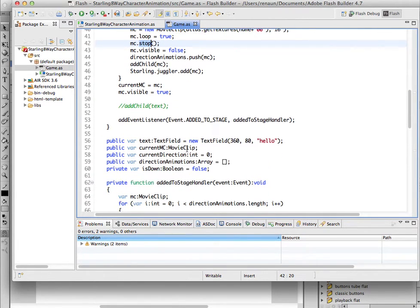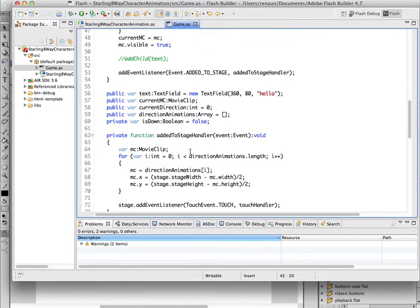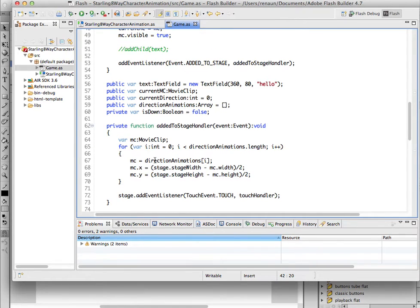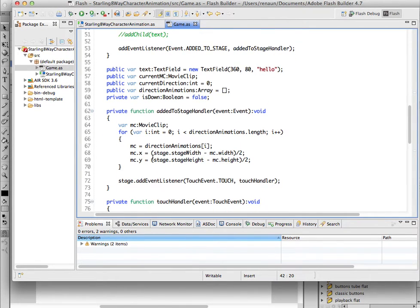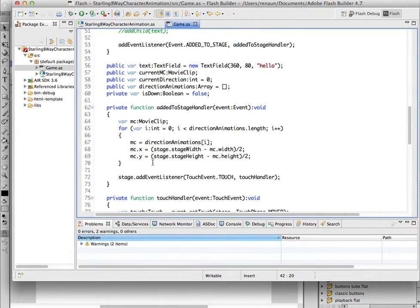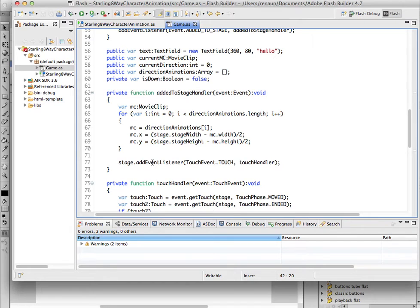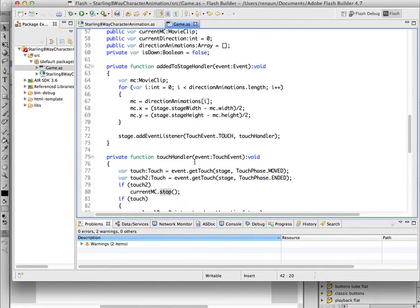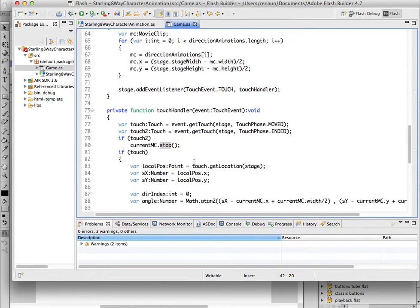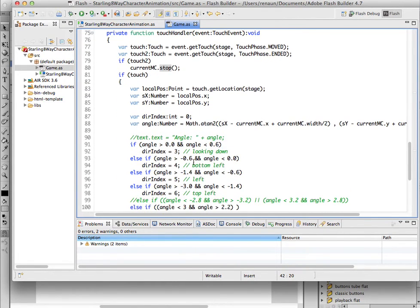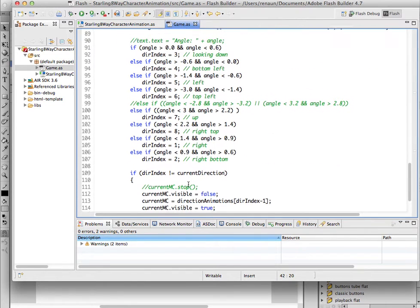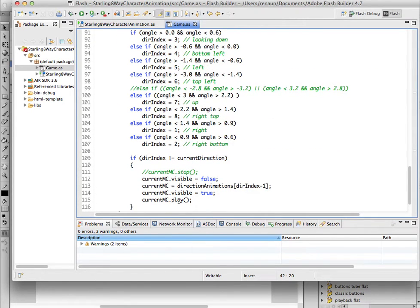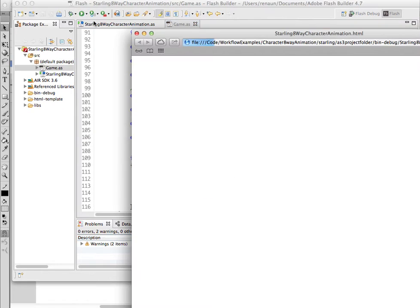So basically, then once this class is out of the stage, I go ahead and push all the movie clips in the right place, right in the middle, add a touch event, and then listen for a touch event to check out where the mouse is, and define which one is visible, and play that animation. So what does this look like?